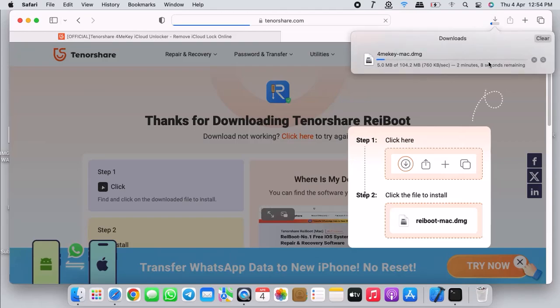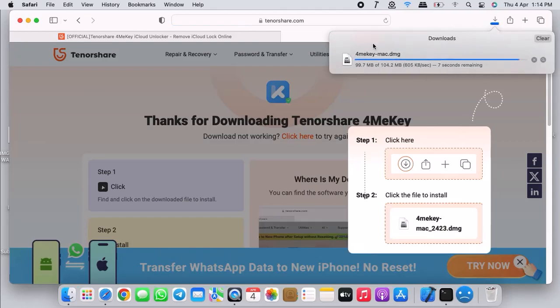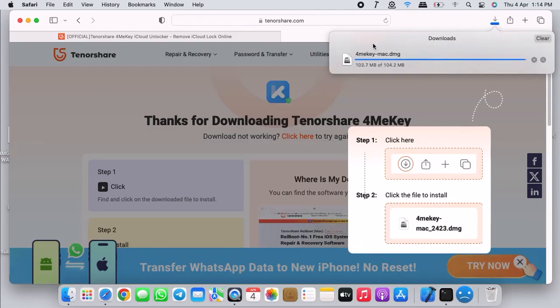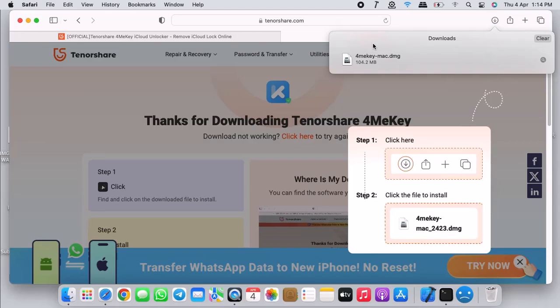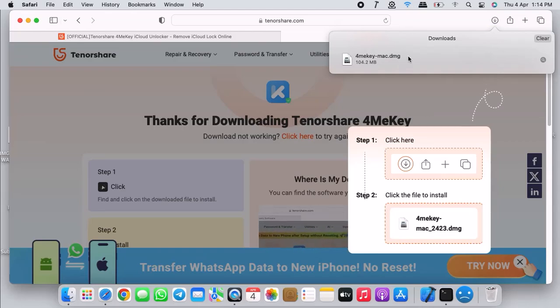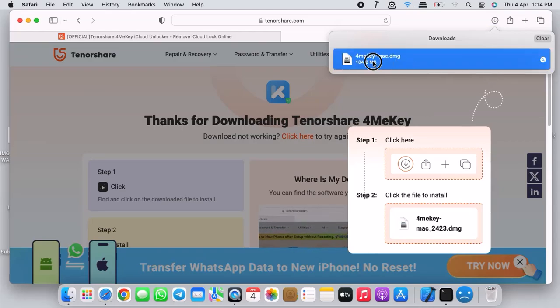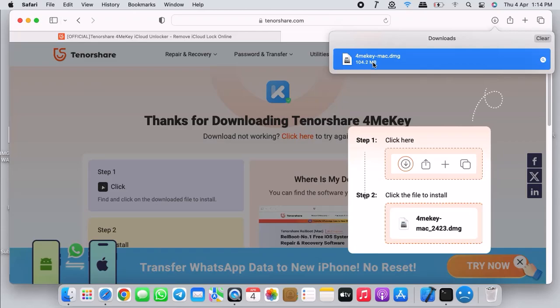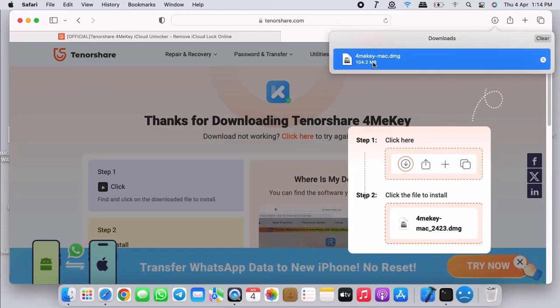If you want to download for Windows, click on Windows, and for Mac click on Mac and then hit download. The download will begin automatically at the top right corner. Wait for the download to finish.